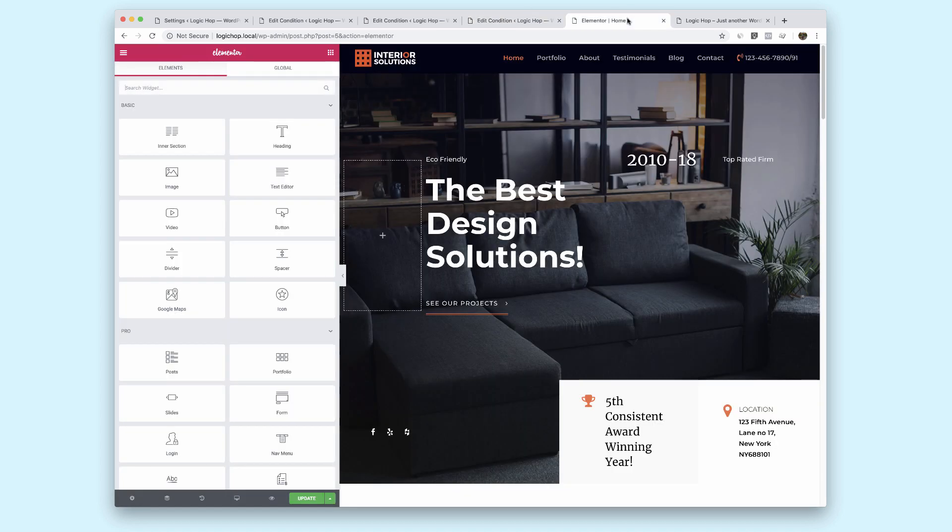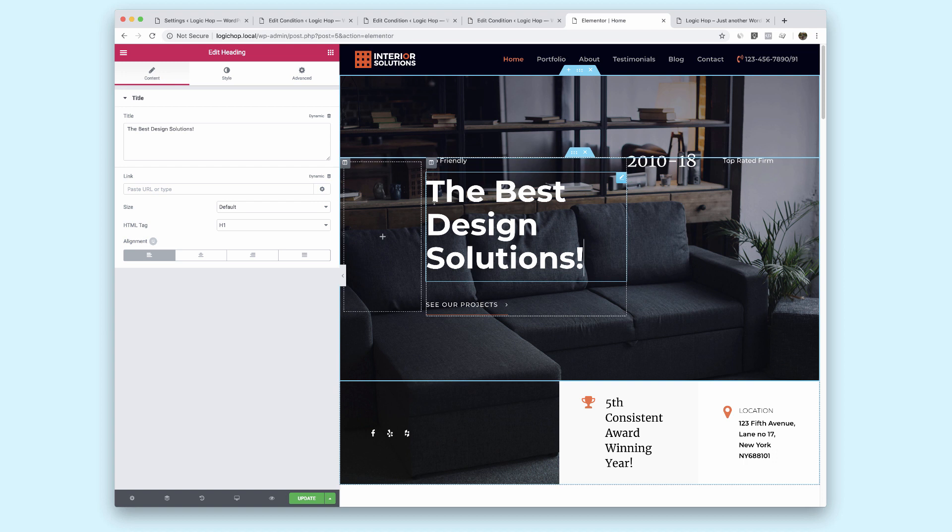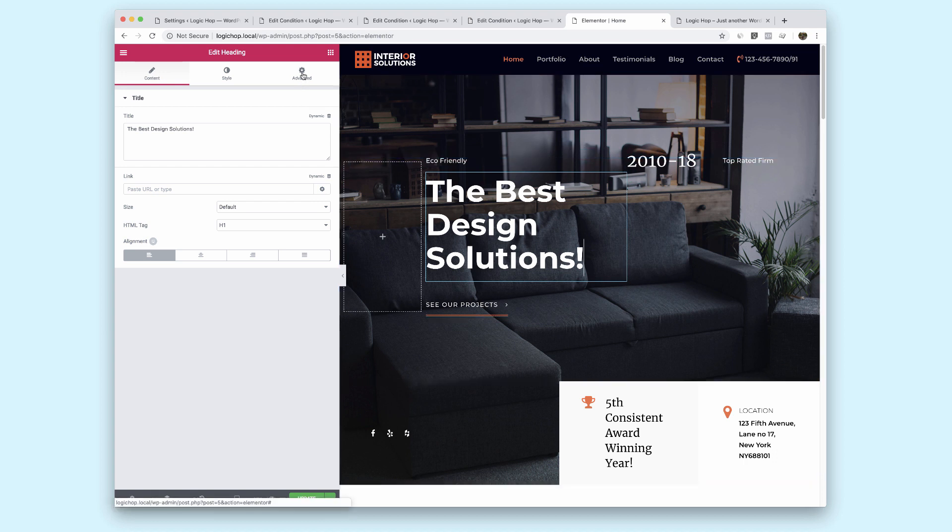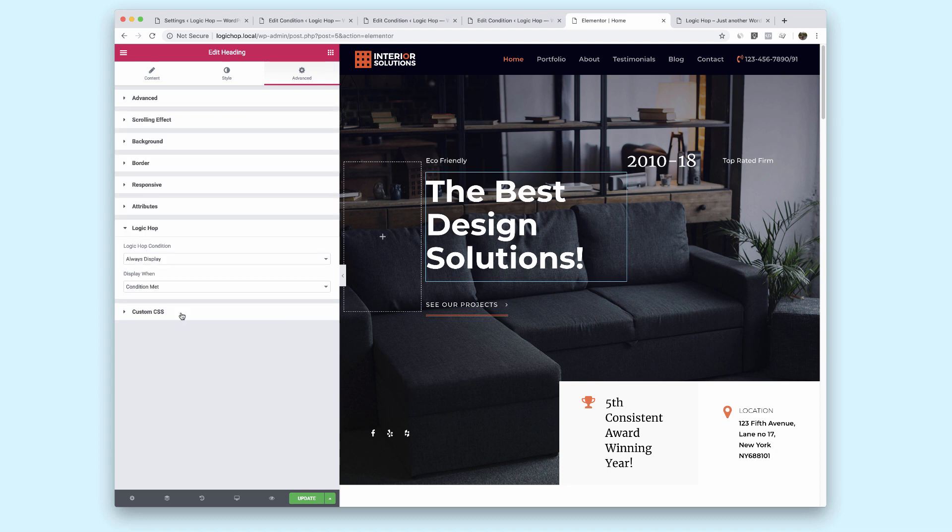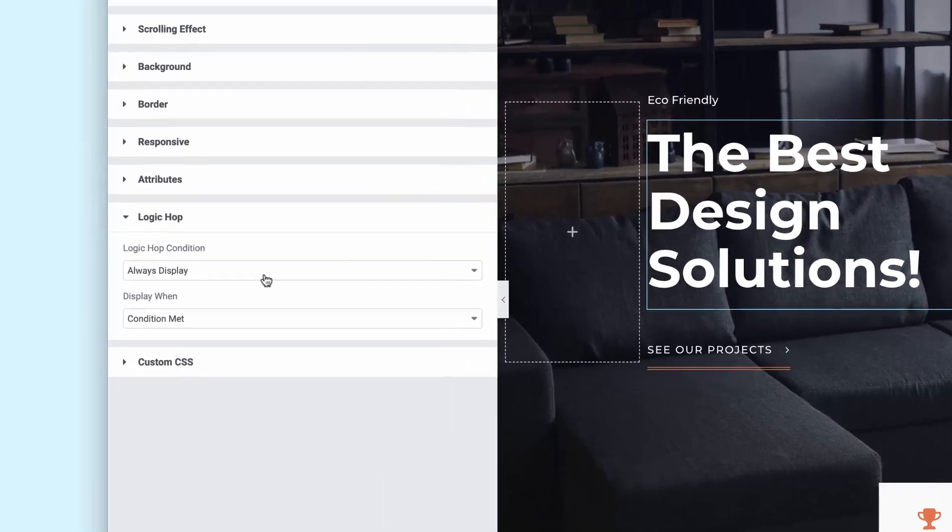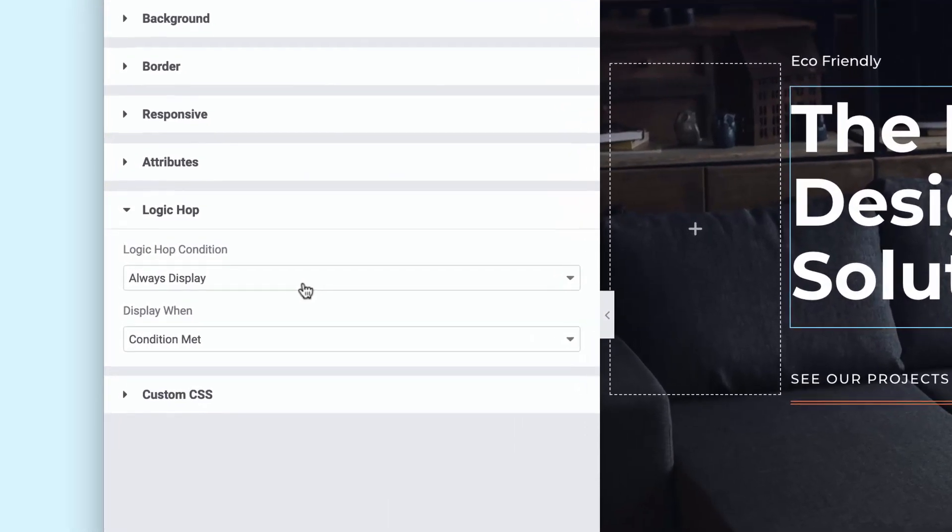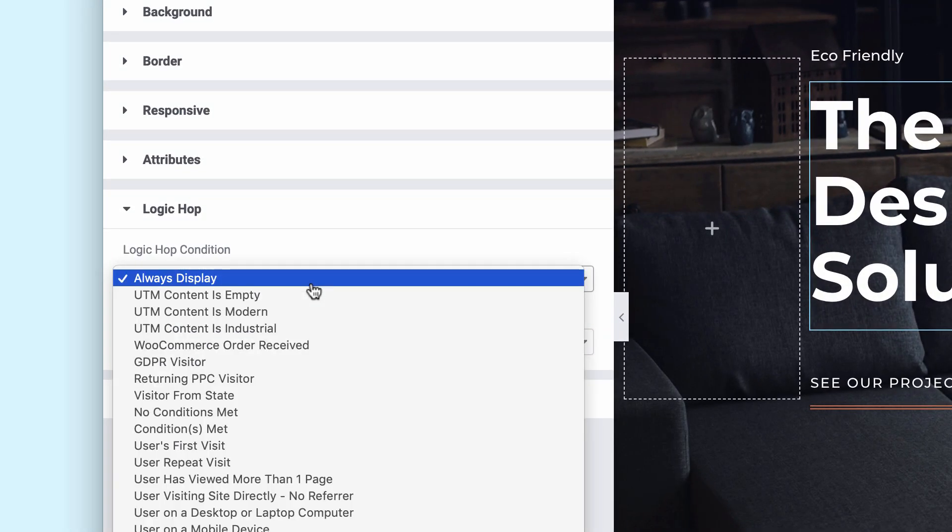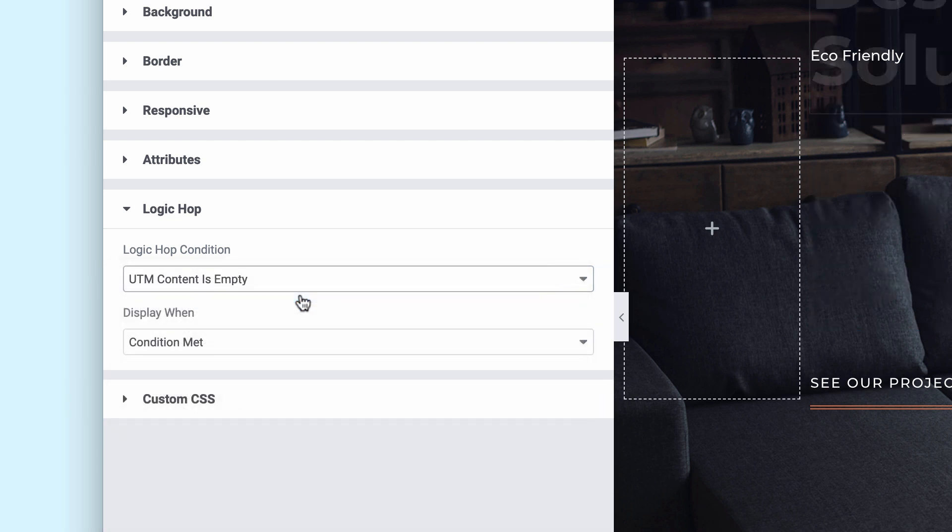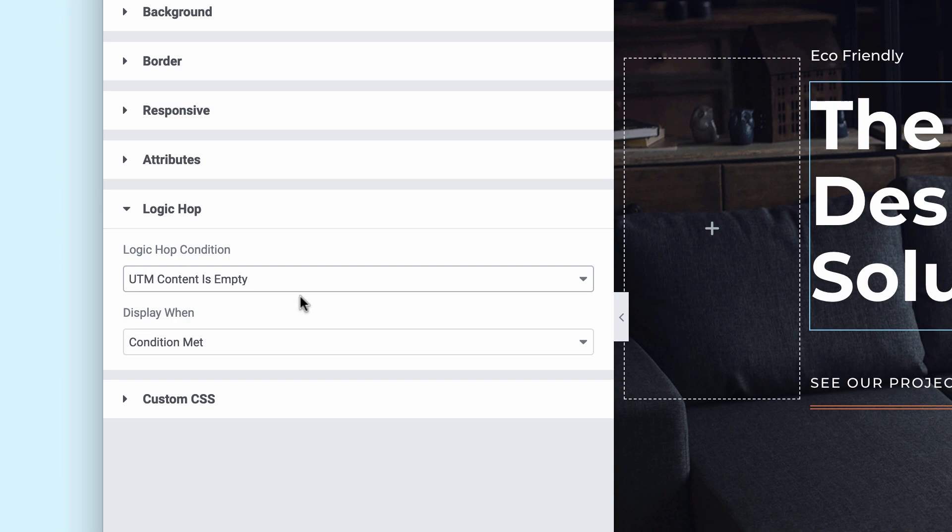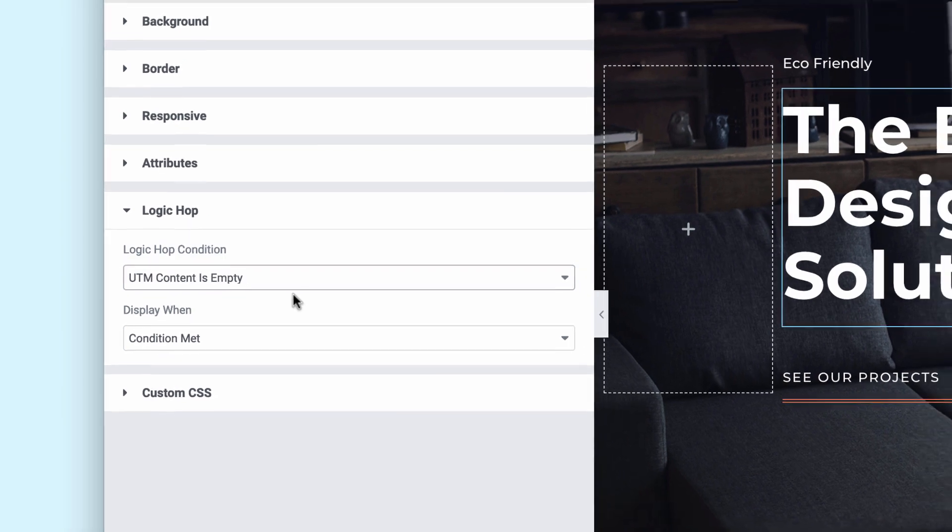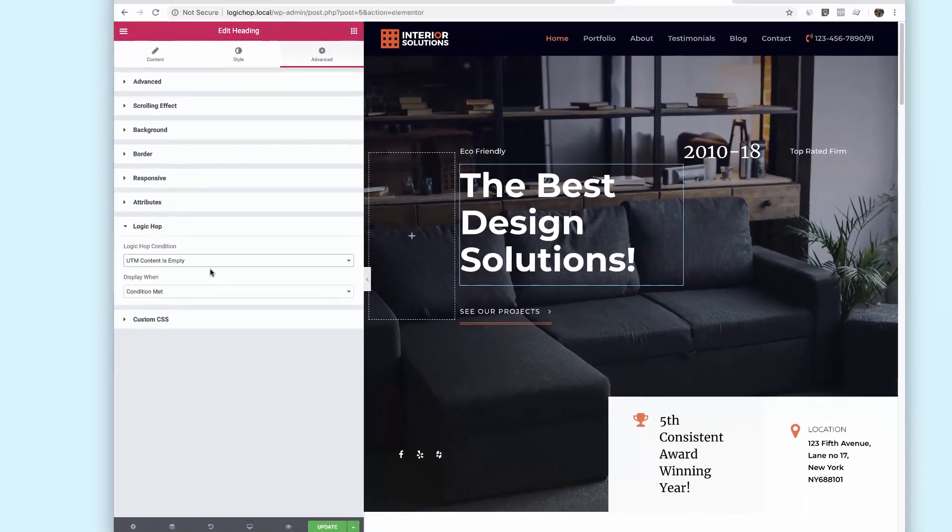So here we are working in Elementor and what I'm going to do is just go ahead and select our call to action and you'll see it says the best design solutions. Now let me show you the special thing that LogicHop adds to Elementor. Under the advanced tab we go to LogicHop and this gives us all of our LogicHop conditions. So when we select these we can choose when these content items will be displayed. So I'm just going to go ahead here and select UTM content is empty and that just is our default. That means if the UTM content string is not set in the URL we're always going to have something to fall back to.